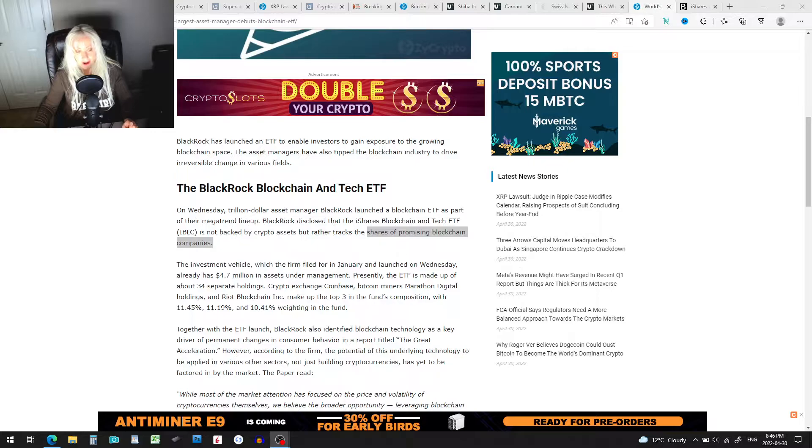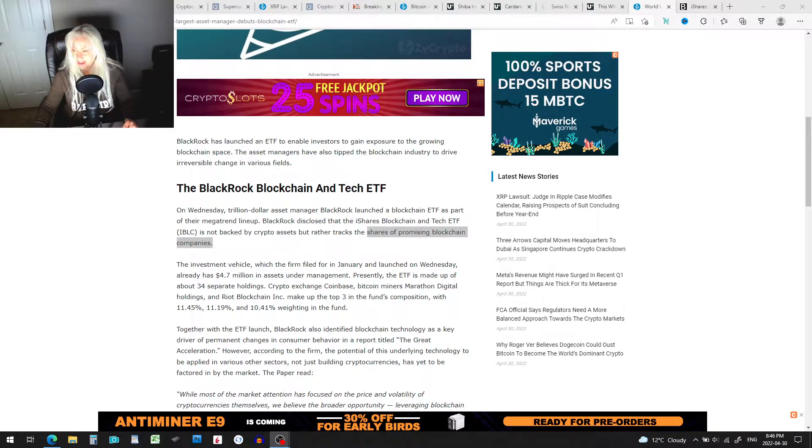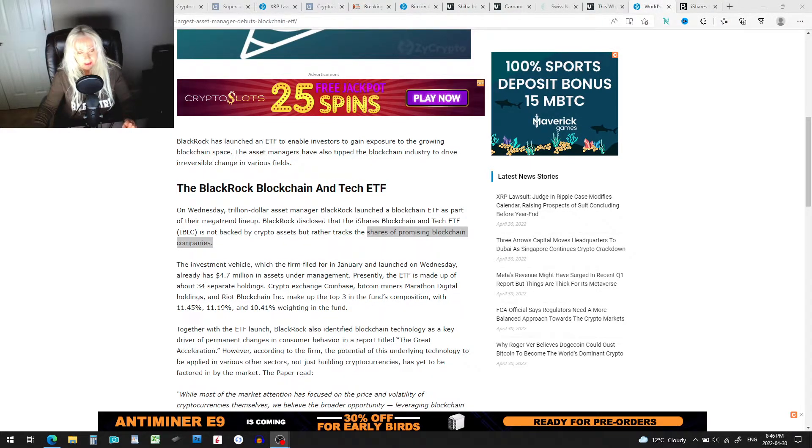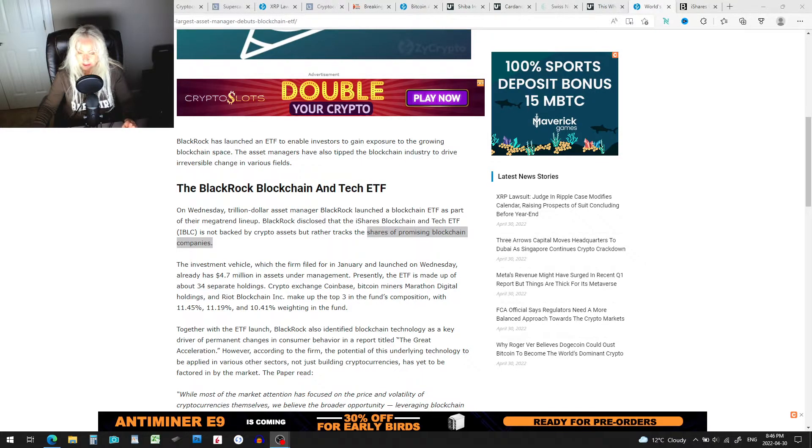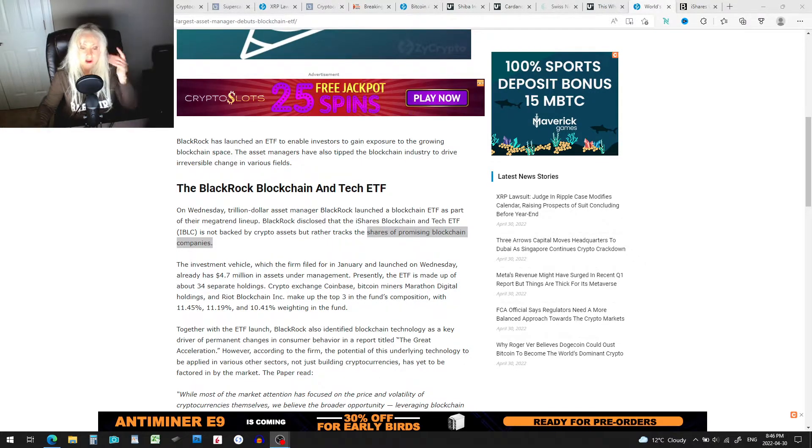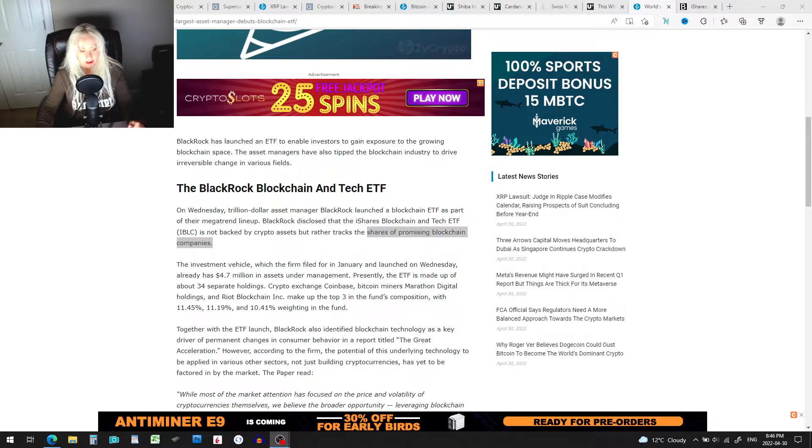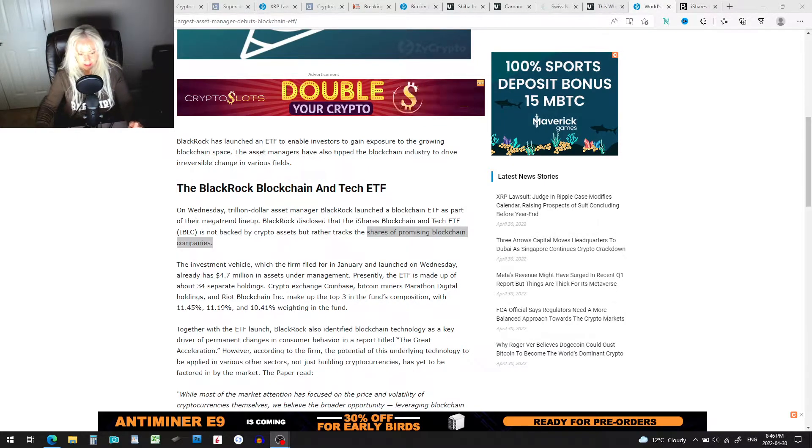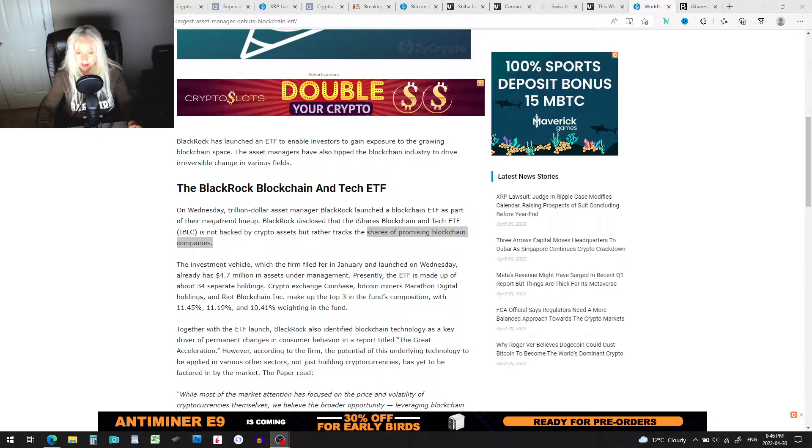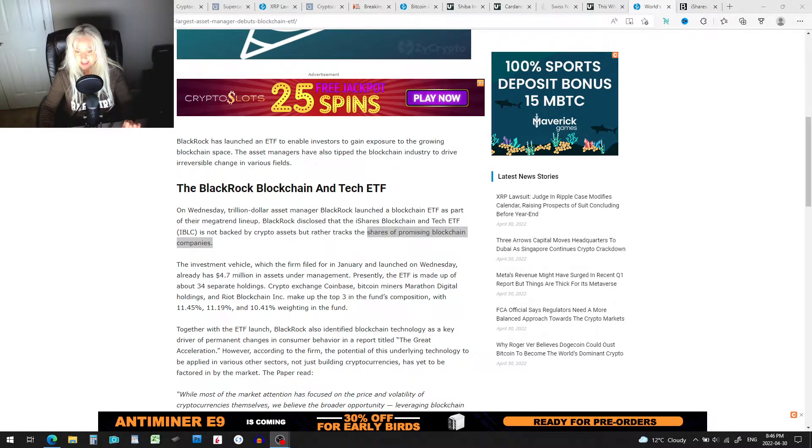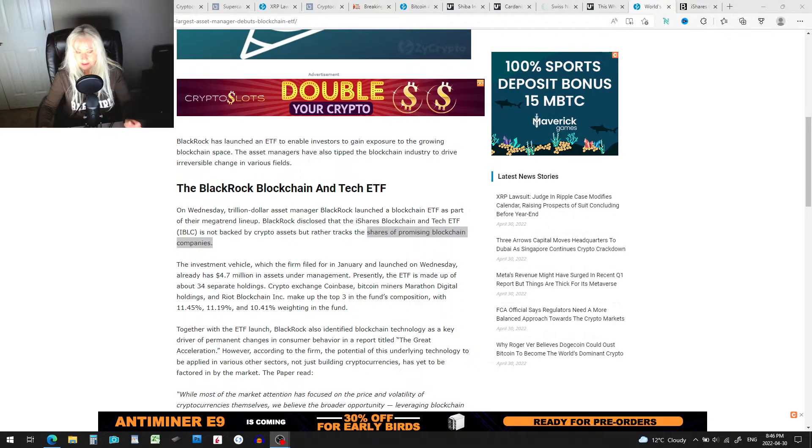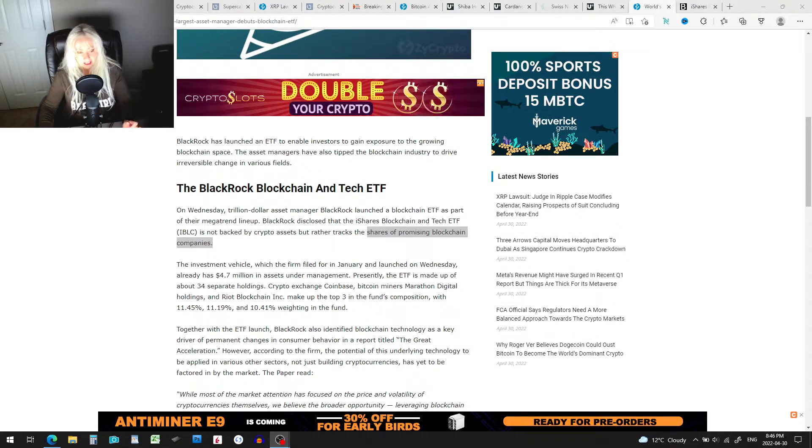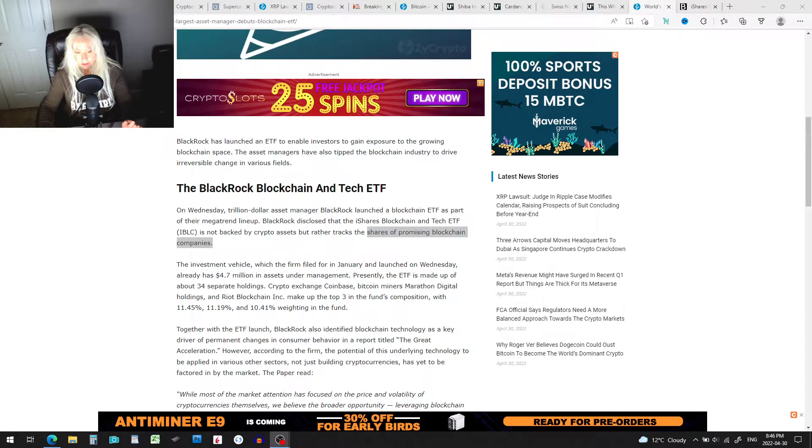On Wednesday, a trillion-dollar asset manager BlackRock launched a blockchain ETF as part of their mega trend lineup. BlackRock disclosed that the iShares BlackRock Blockchain and Tech ETF, or IBLC, is backed by crypto assets. It's not backed by crypto assets, but rather tracks the shares of promising blockchain companies.